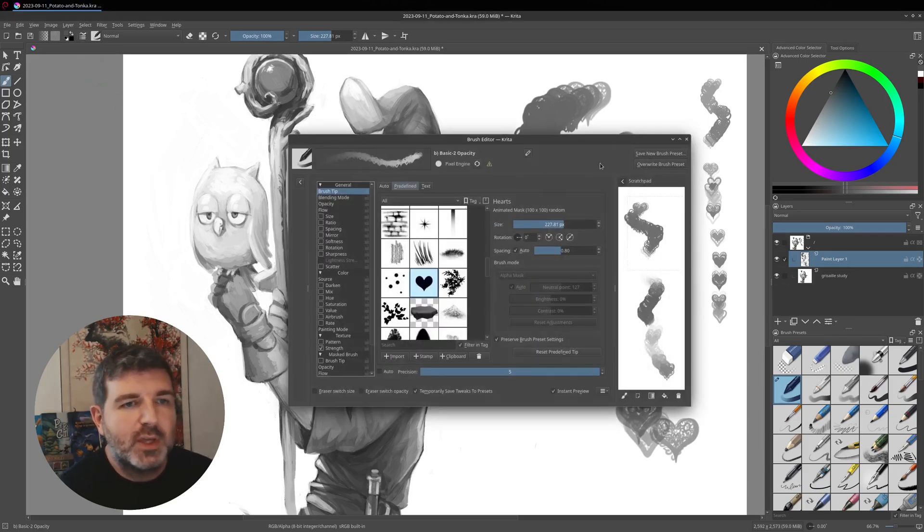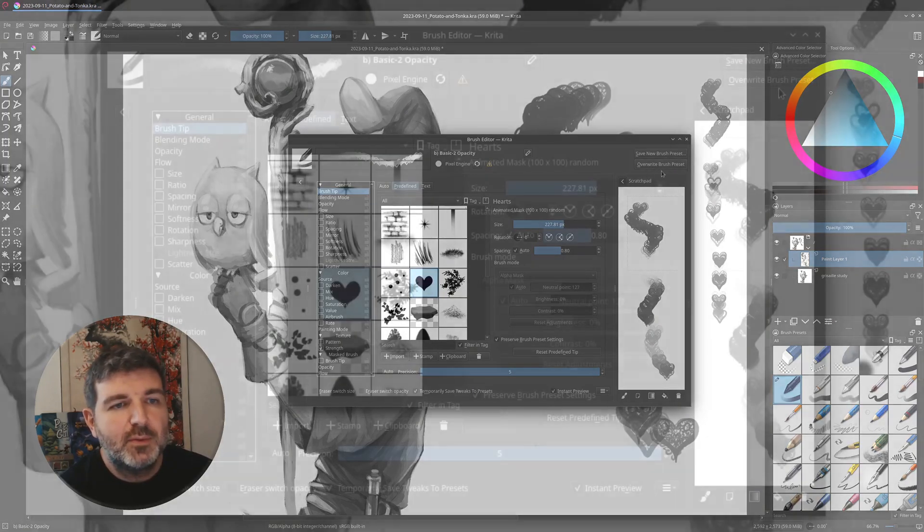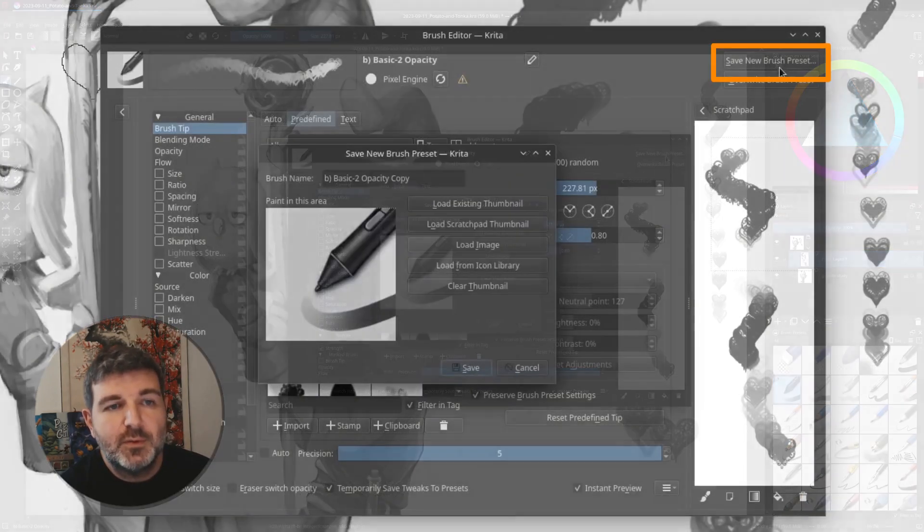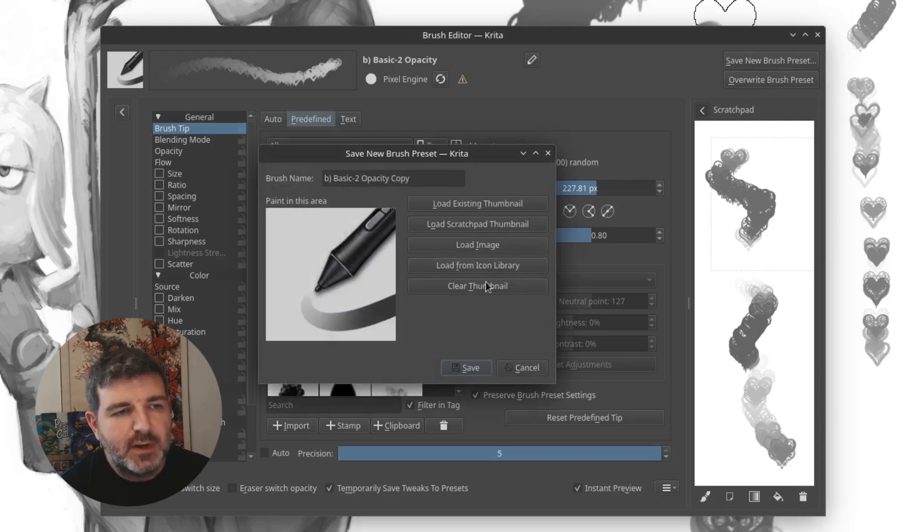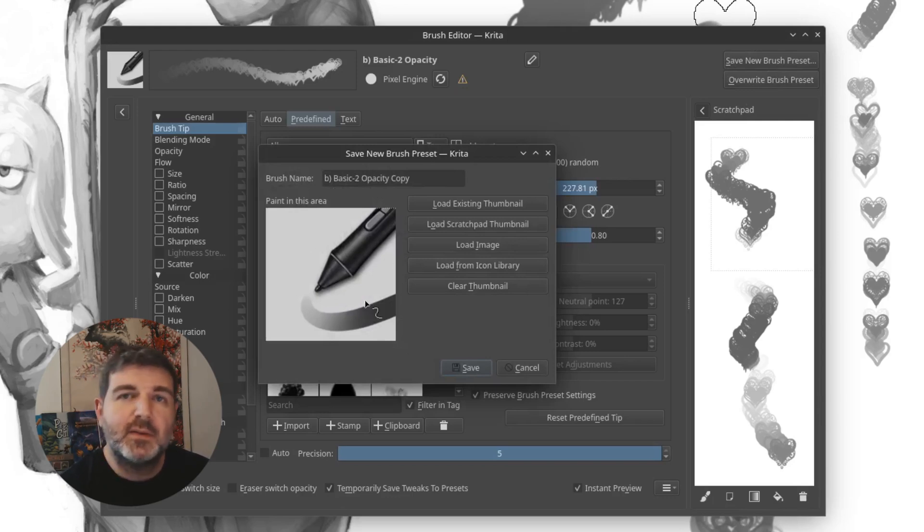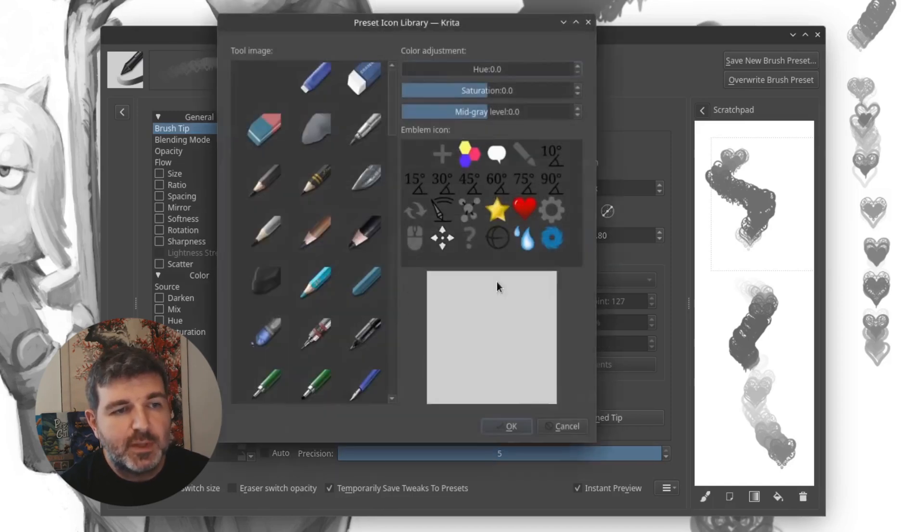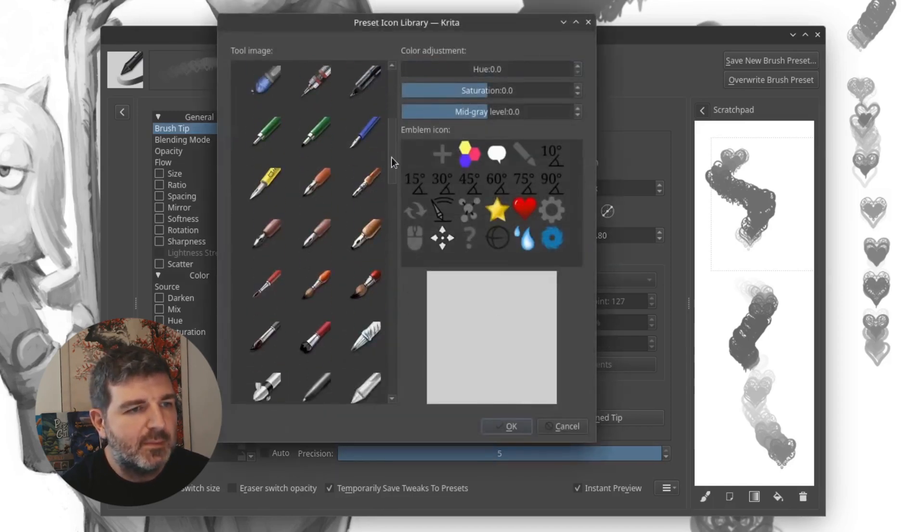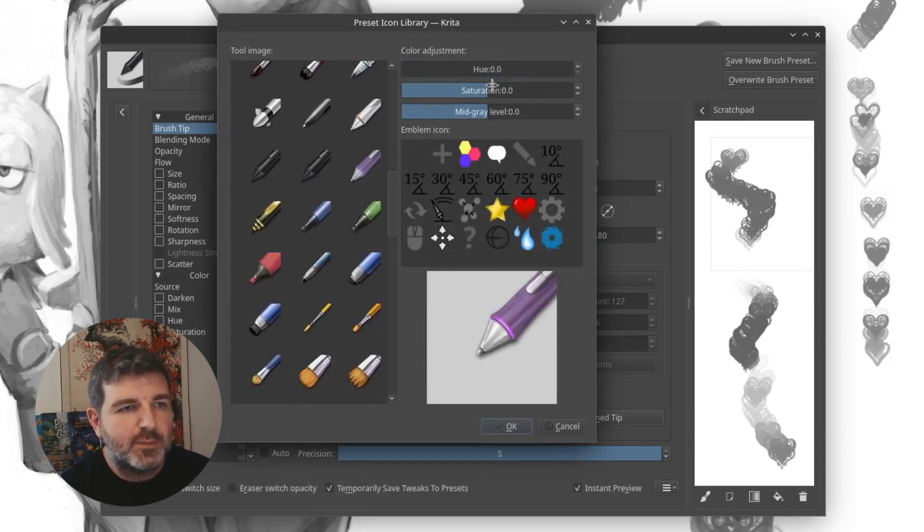So you go to the brush editor, and you do save new brush preset. And here you have a little editor where you can customize the appearance of your preset. So what I like to do is load from icon library here, and I select a pictogram of the tool.